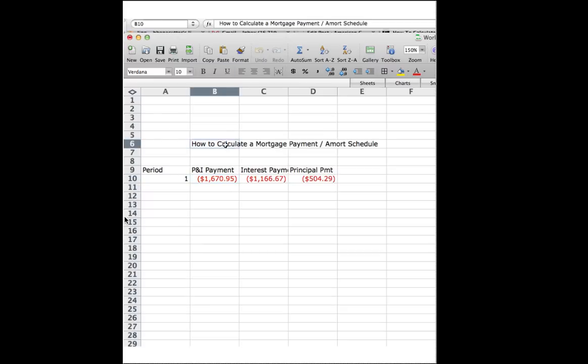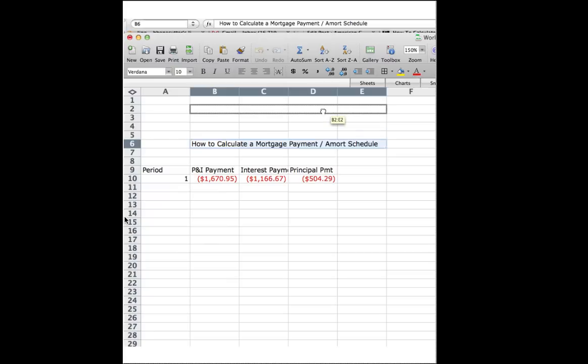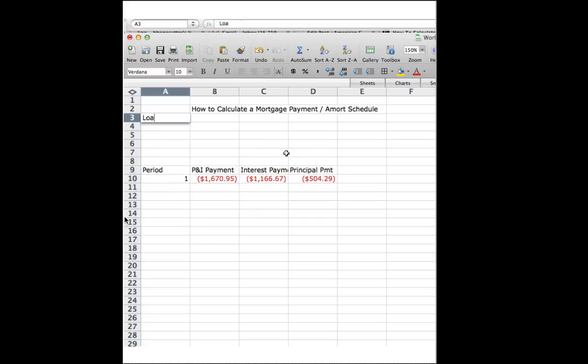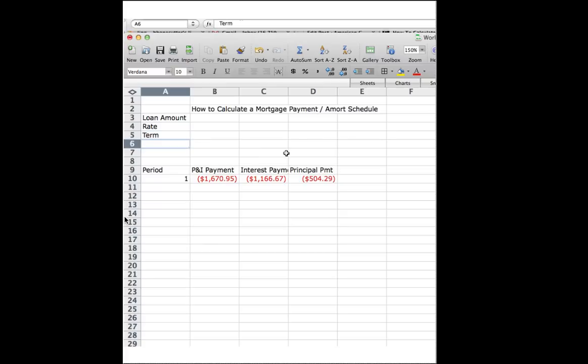So the first thing I'm going to do, I'm going to make room for that. I'm going to take our little title, I'm just going to drag it up a few cells here, and then I'm going to put in some information. First of all, I'm going to put loan amount, and then I'm going to put rate, and I'm going to put term.